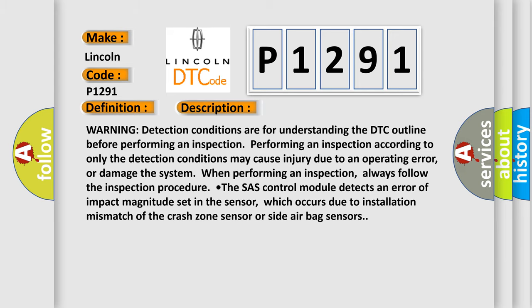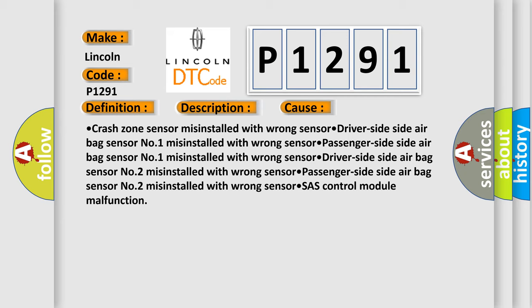This diagnostic error occurs most often in these cases: crash zone sensor misinstalled with the wrong sensor; driver side airbag sensor number one misinstalled with the wrong sensor; passenger side airbag sensor number one misinstalled with the wrong sensor; driver side airbag sensor number two misinstalled with the wrong sensor; or chassis control module malfunction.